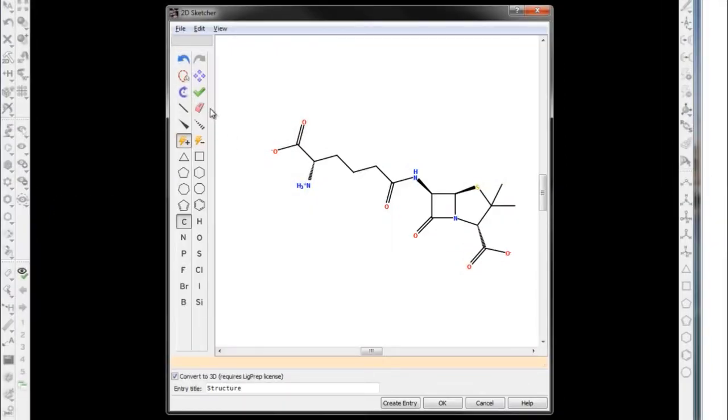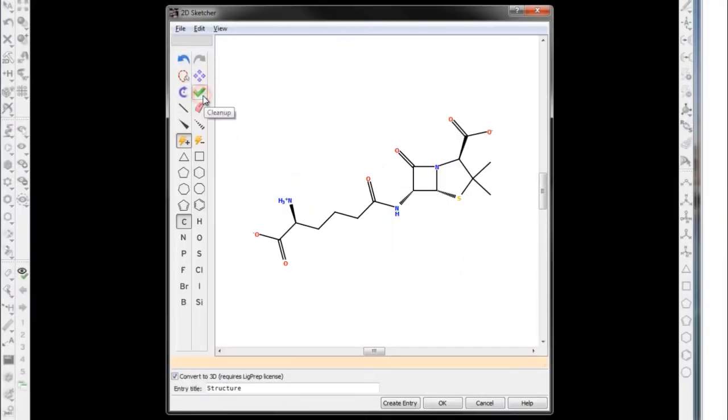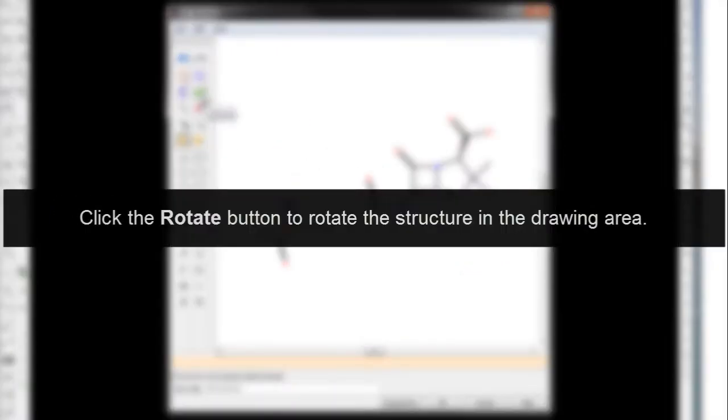Click the Clean Up button to clean up the 2D coordinates of the structure and normalize orientation and arrangement of groups. Click the Rotate button to rotate the structure in the drawing area.